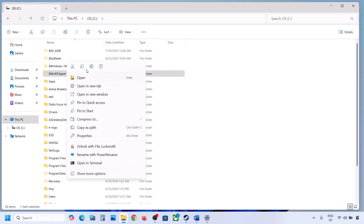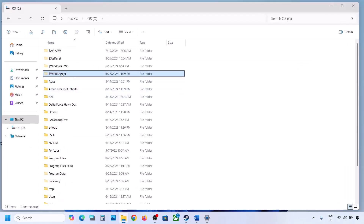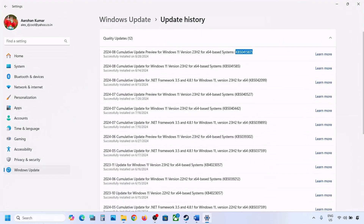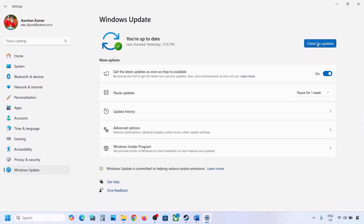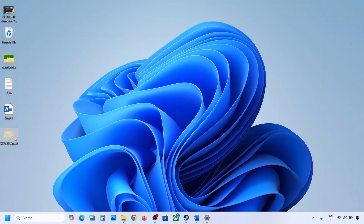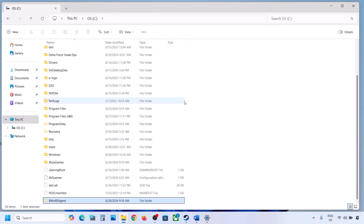If you do have this folder, create a backup first by copying it to the desktop. Once you have the backup, delete the original folder from C drive. Then open Windows Settings, go to Windows Update, and click on Check for Update or install the update. If the update installs successfully, restart your computer. Once the update is complete, you can cut this folder and put it back to the C drive.